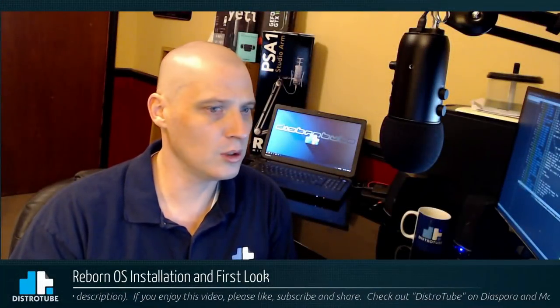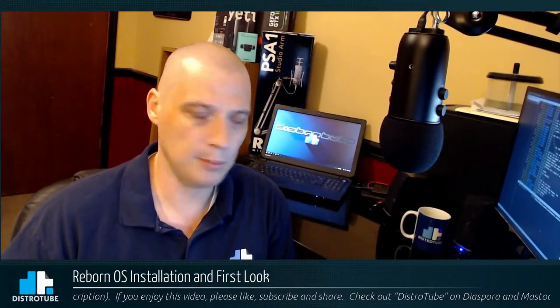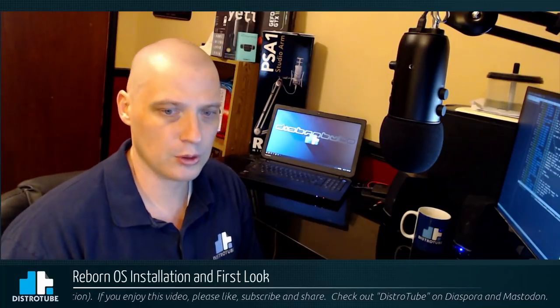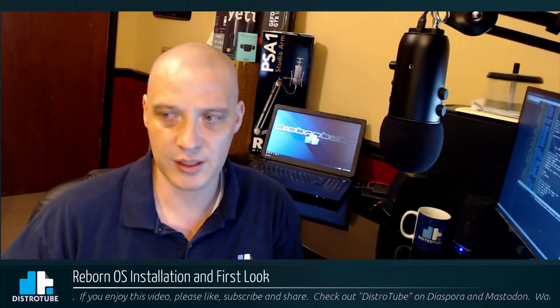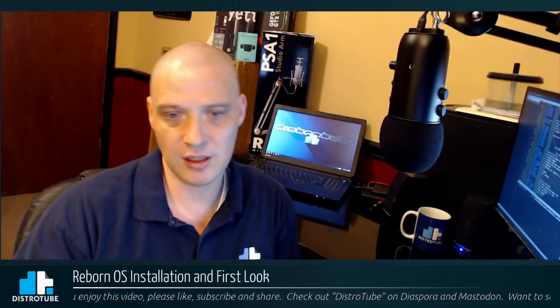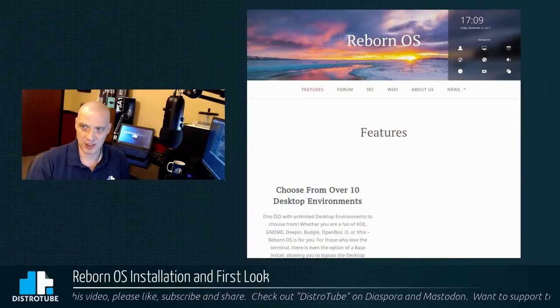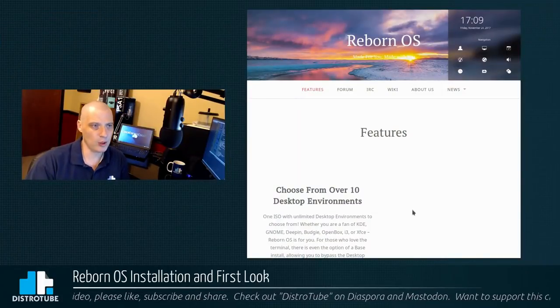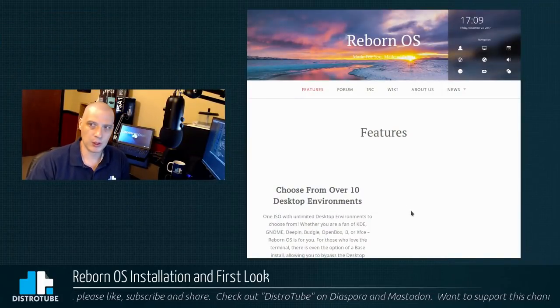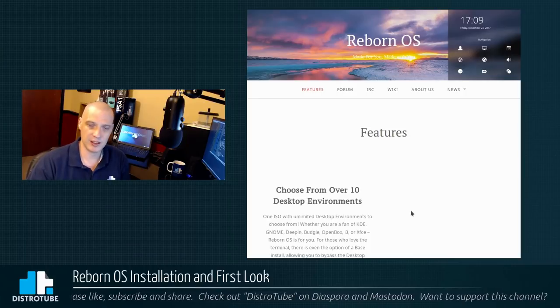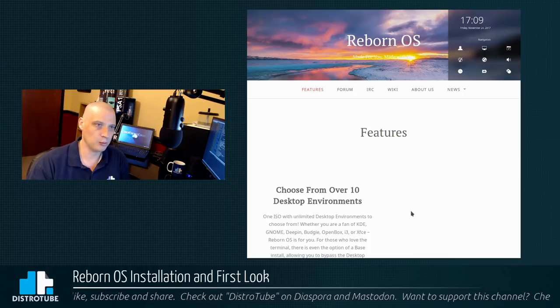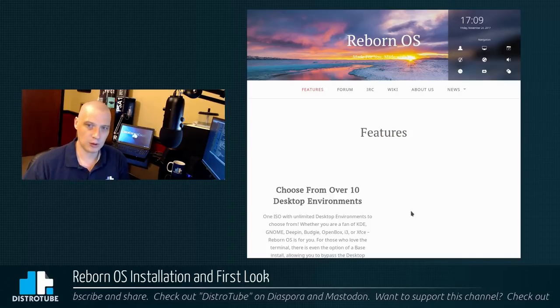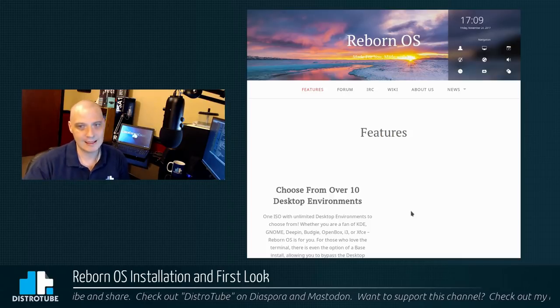So Reborn OS, I don't know much about it. I've had a few of my viewers request Reborn OS in the past. It is not listed on DistroWatch, so it's not a distro probably a lot of people know about. They do have a web page. It is a WordPress.com web page. You can find it at RebornOS.wordpress.com. So they don't even have a proper domain name.